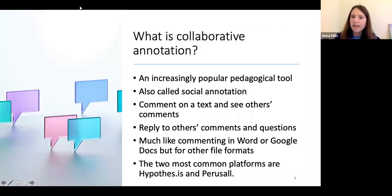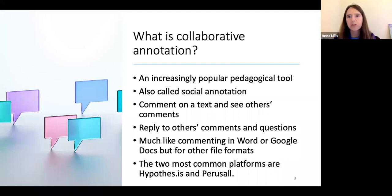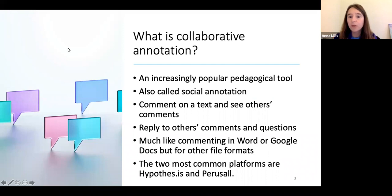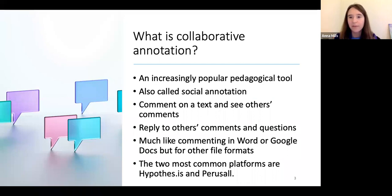Collaborative annotation is becoming increasingly popular as a pedagogical practice — it's also called social annotation. It basically means that students are not just commenting on a text in the margins, but they're also seeing each other's comments and able to reply to other students' comments and questions. It's a lot like commenting in Word or Google Docs, but it's social and can extend to other file formats. The two most common platforms for social annotation are Hypothesis and Perusall.